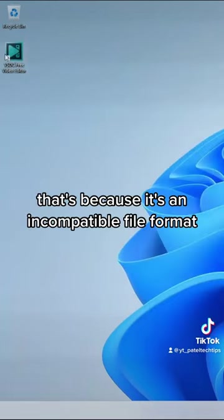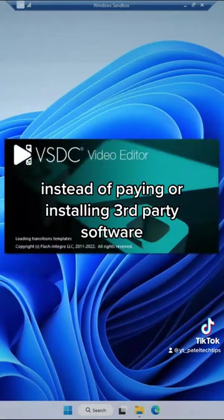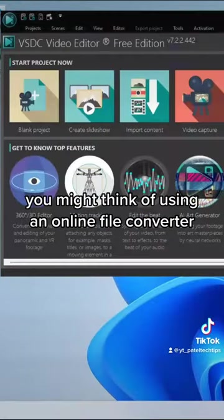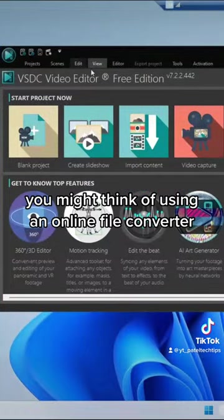That's because it's an incompatible file format. Instead of paying or installing third-party software, you might think of using an online file converter.